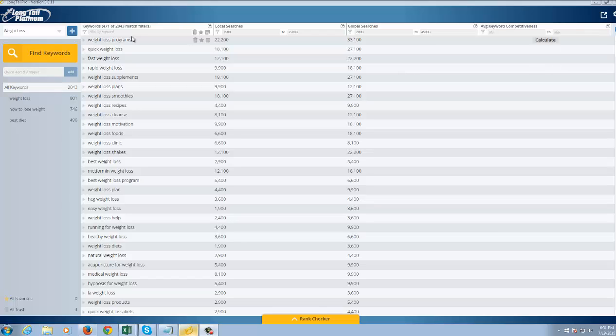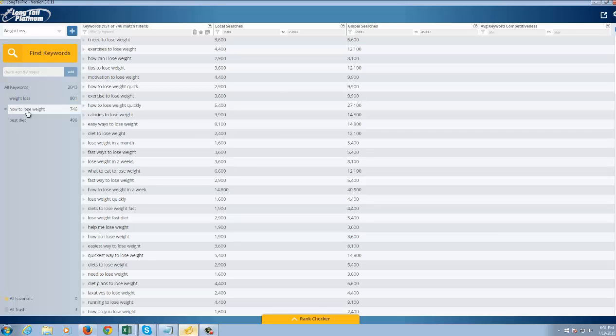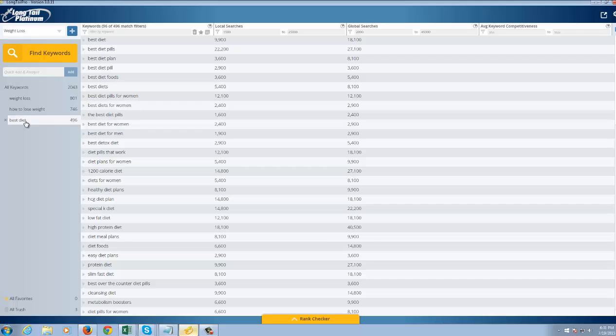But again, it's pre-filtered from my 2,000 keywords down to 471. And I can group those if I want. I can group those into these particular categories as well. If I want to filter and maybe remove certain words,